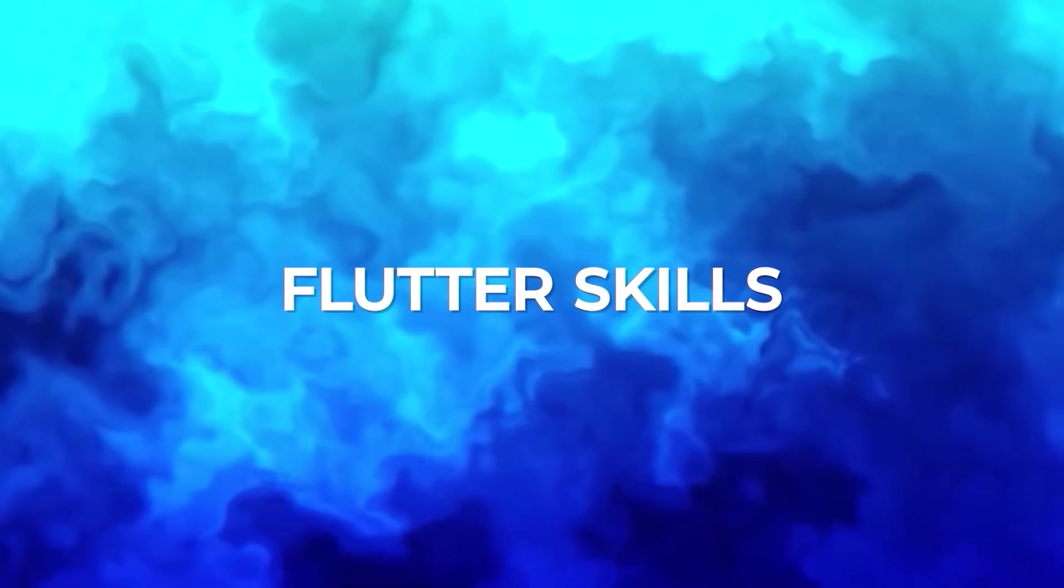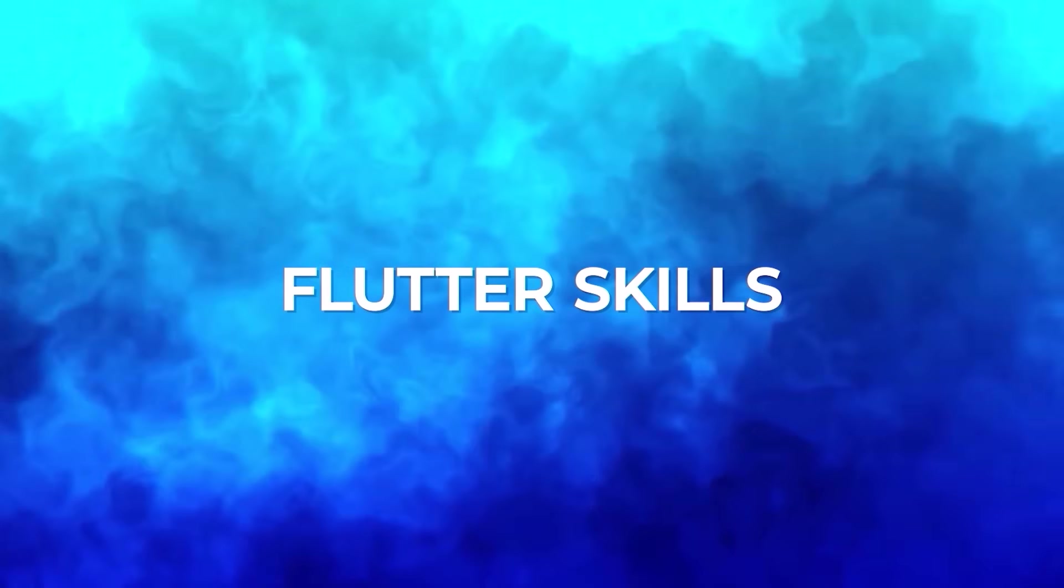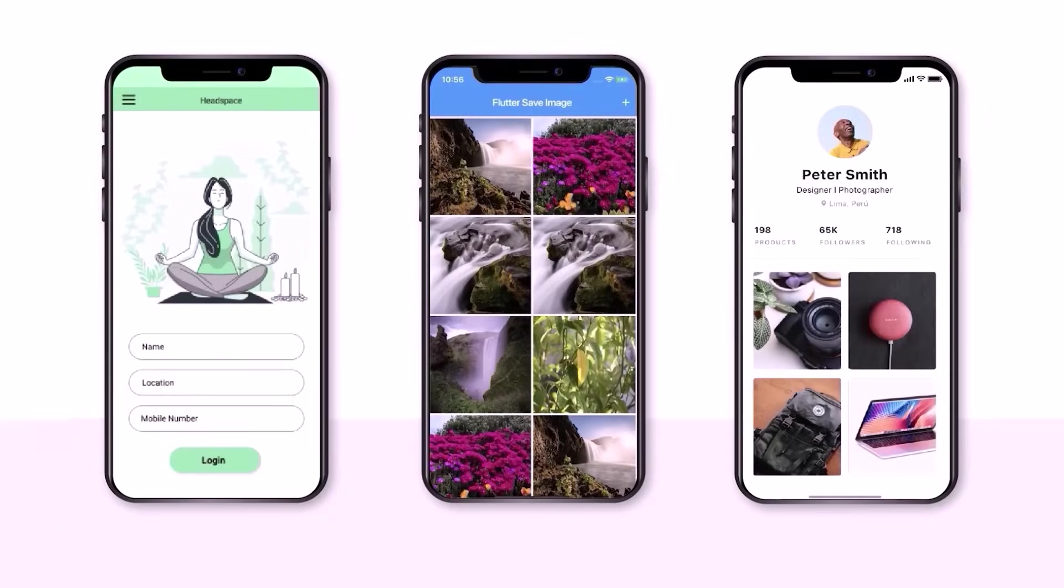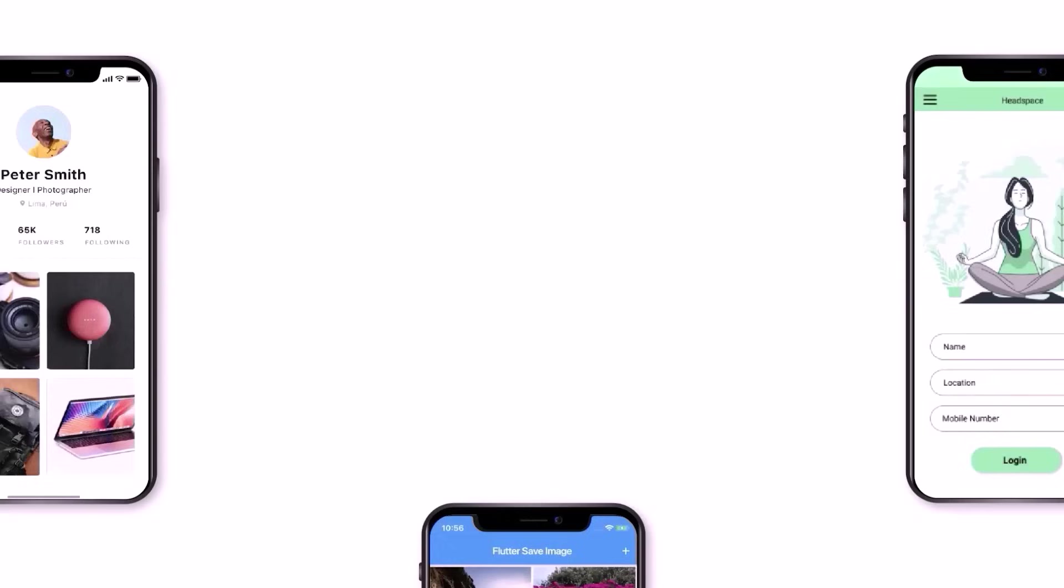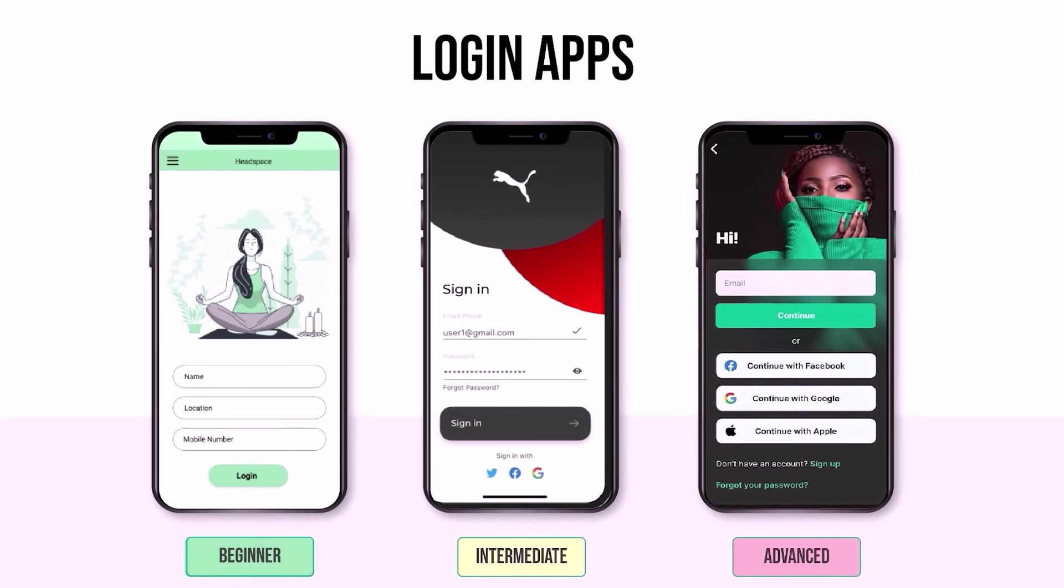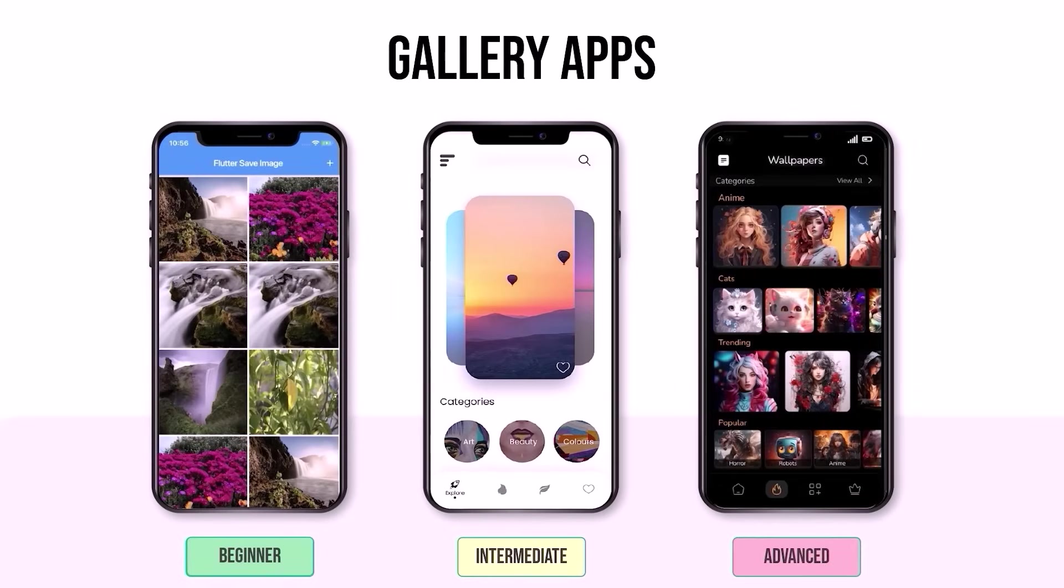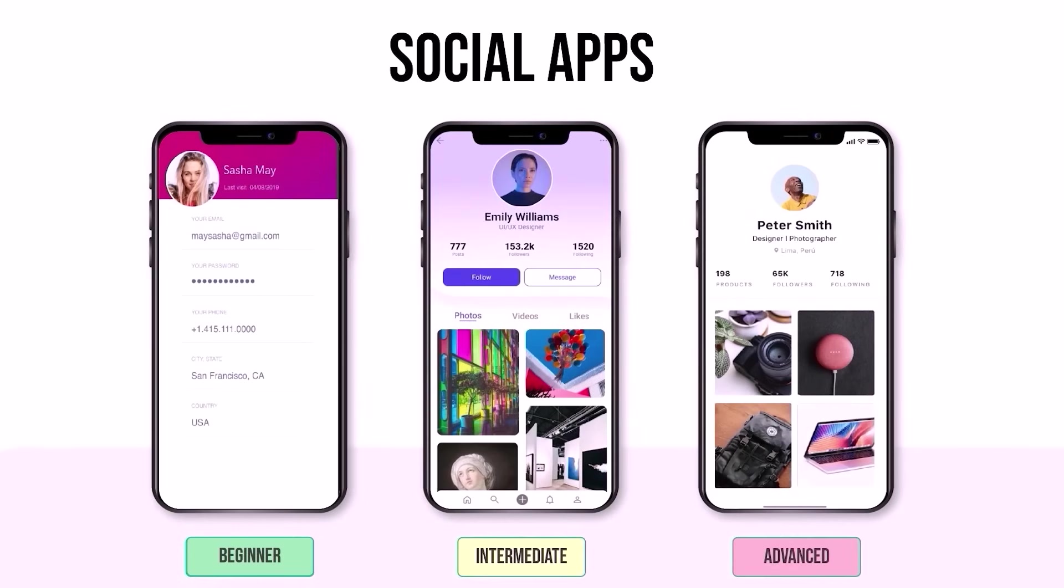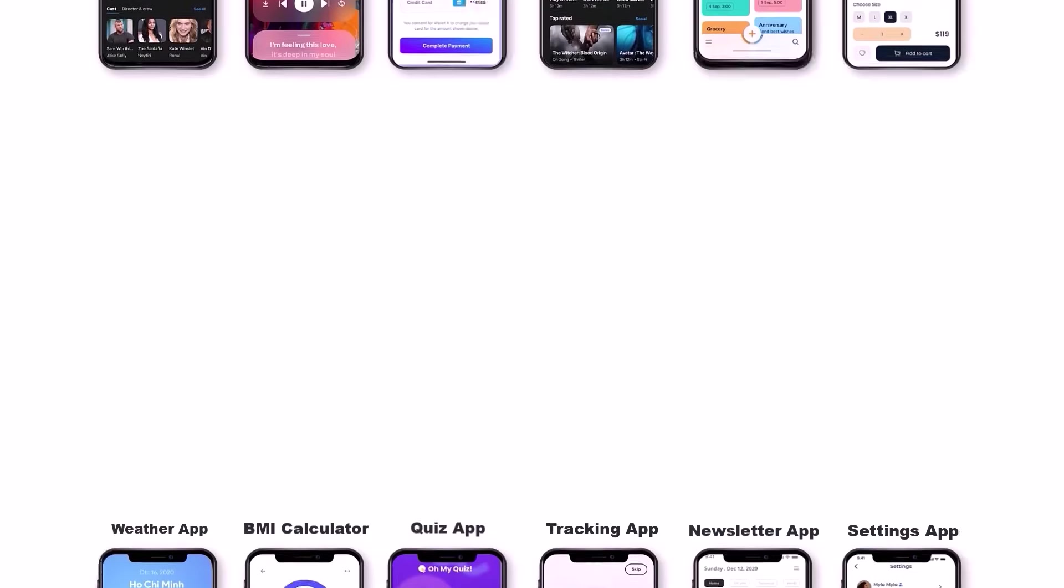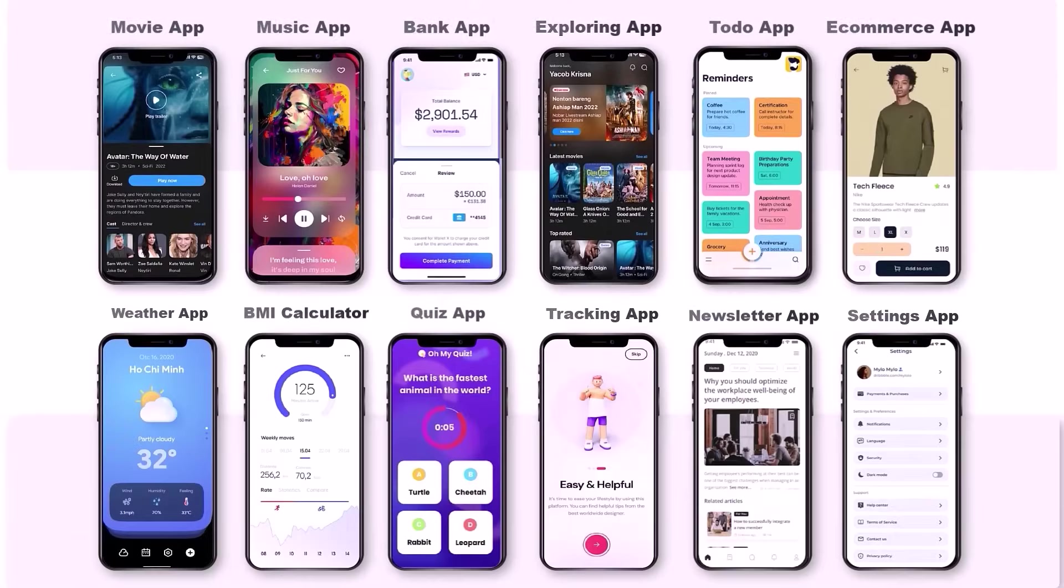Next, you need to practice your Flutter skills. First, build some simple UI-related apps such as login apps, gallery apps, social apps and many more apps.